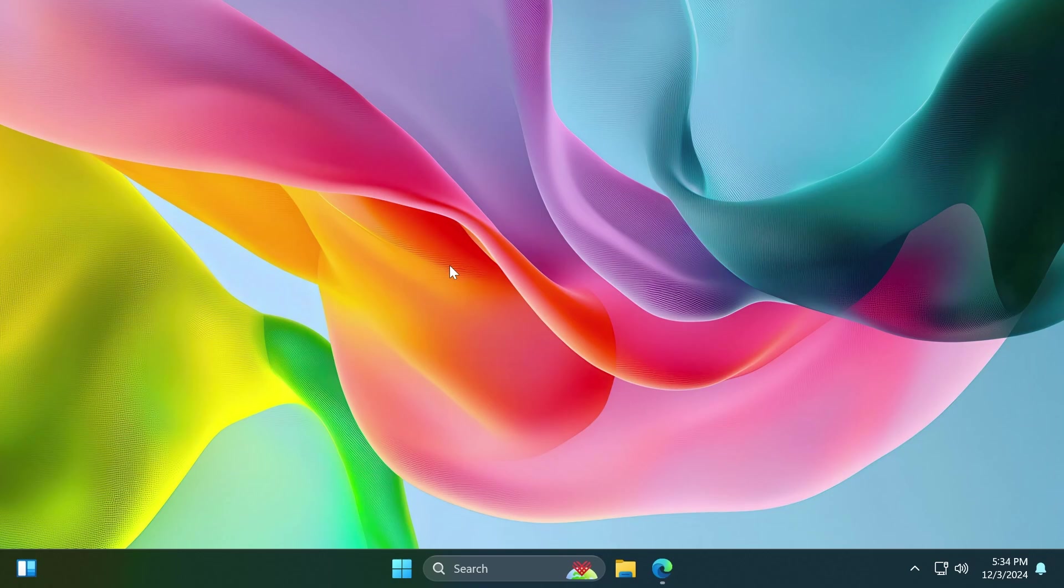The latest beta channel build was released last week with a few new interesting features. I'm not going to talk about all the features, but in this video we're going to focus on the File Explorer because we have some nice new improvements that should improve the user experience in Windows 11, especially on the beta channel.